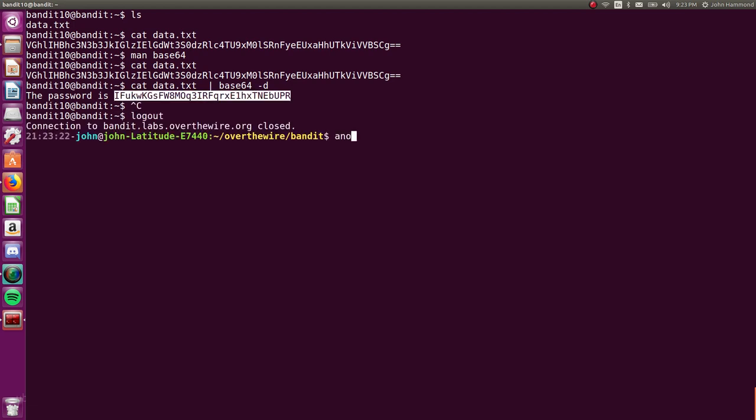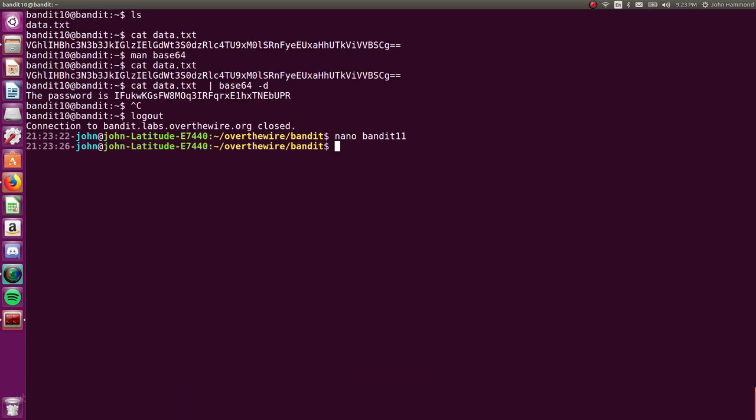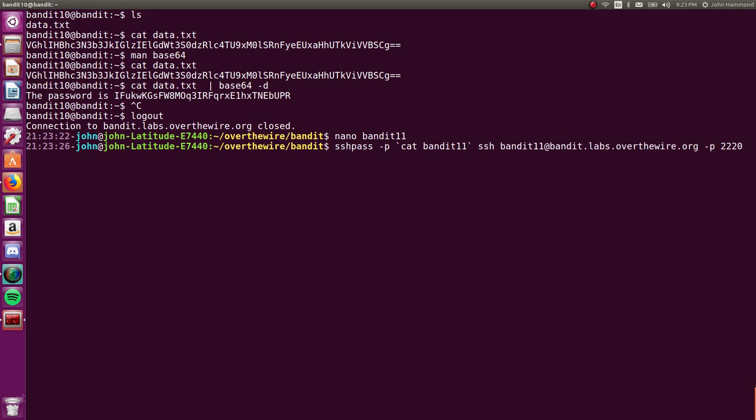Let's go ahead and put that in bandit11 just so we have it saved and we can log into that in the next video.